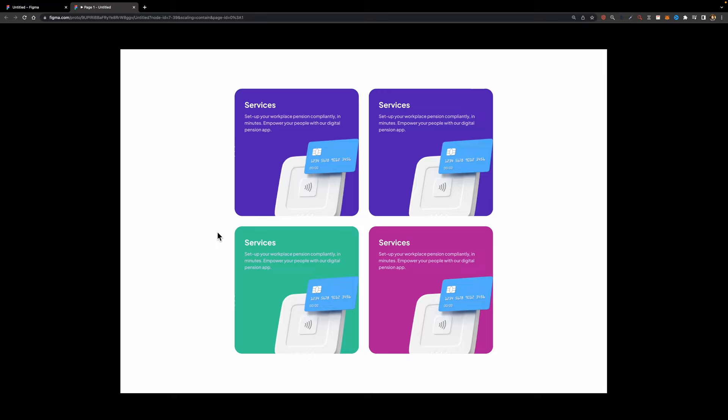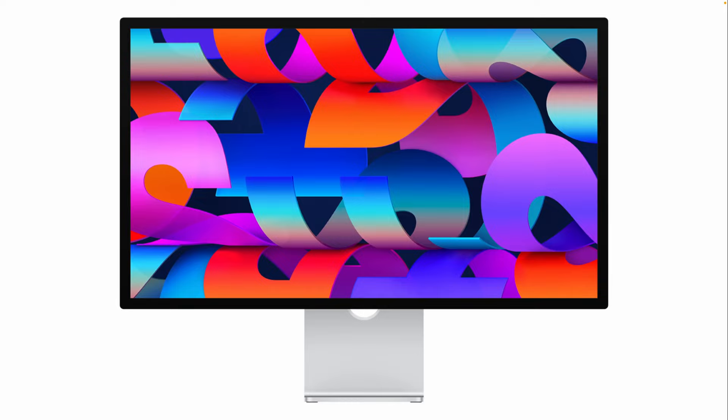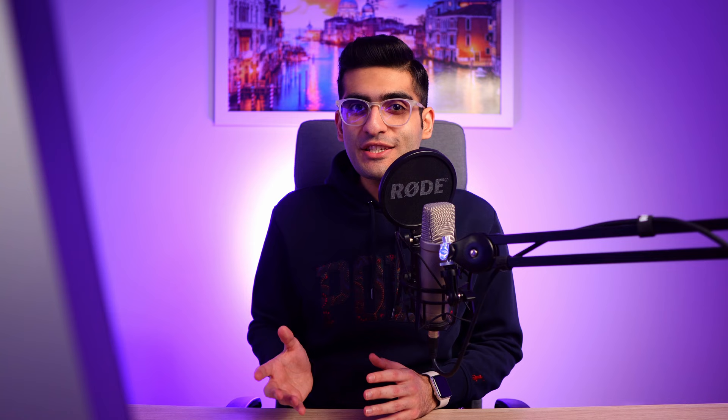Don't forget to click here if you want to learn how to create an advanced scroll animation in Figma, like what you see on Apple's website — make sure to check out that video. Thank you so much for watching. If you found it helpful, please hit the like button and subscribe to my channel for more design tutorials. Have an amazing day and see you next time.